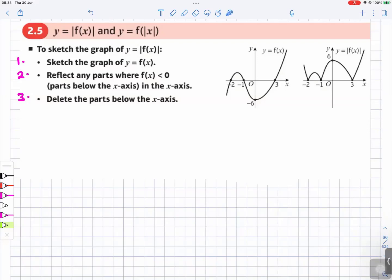We have two functions to sketch: y equals the absolute value of f of x, and y equals f of the absolute value of x. Let's start with the first one. To sketch the graph of y equals the absolute value of f of x, step one is to sketch the graph of y equals f of x.